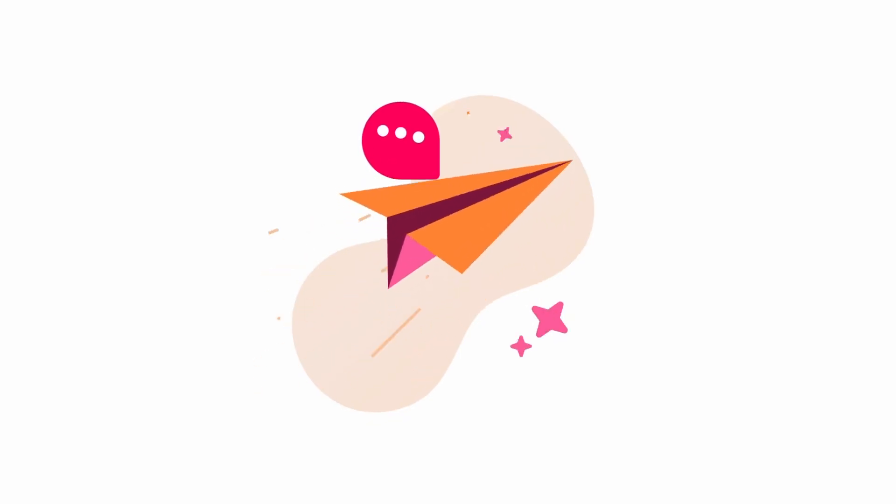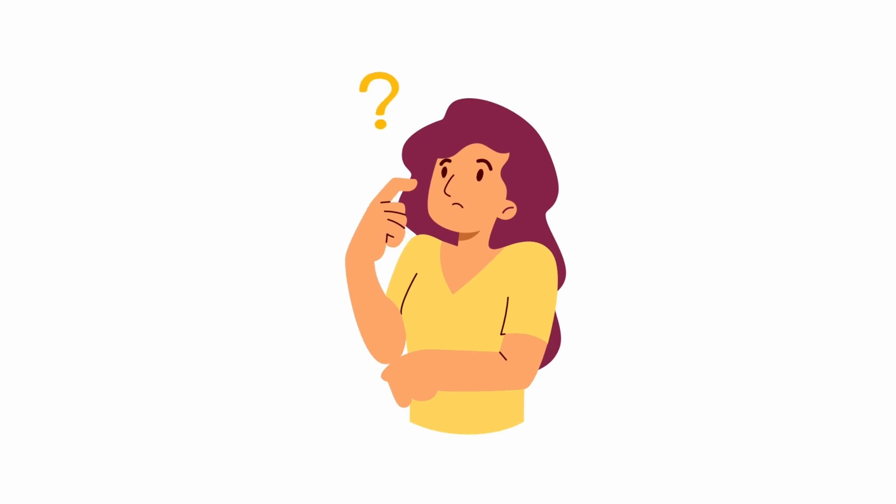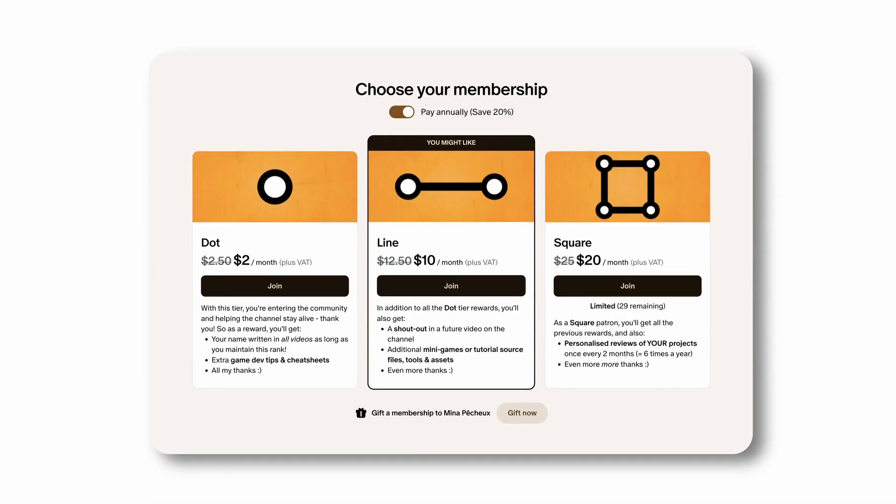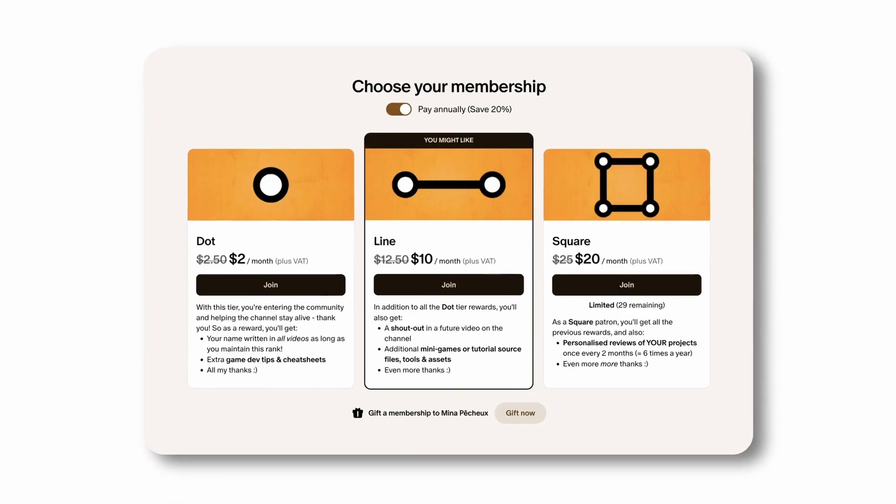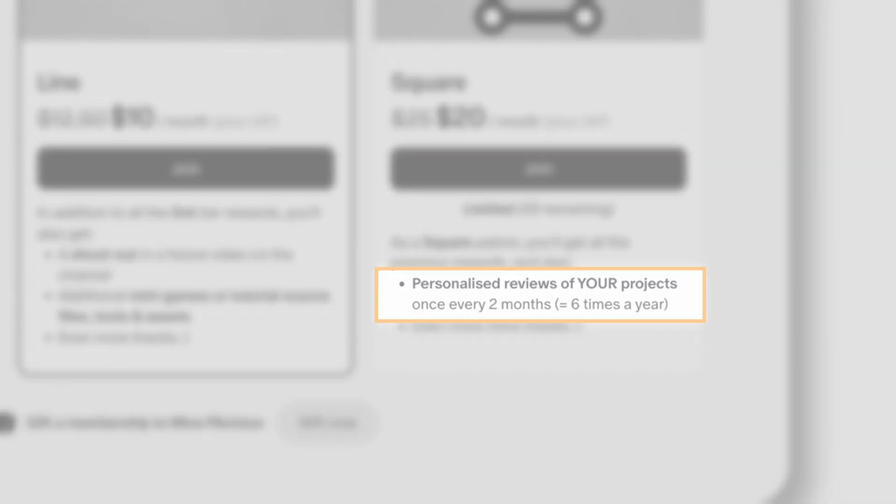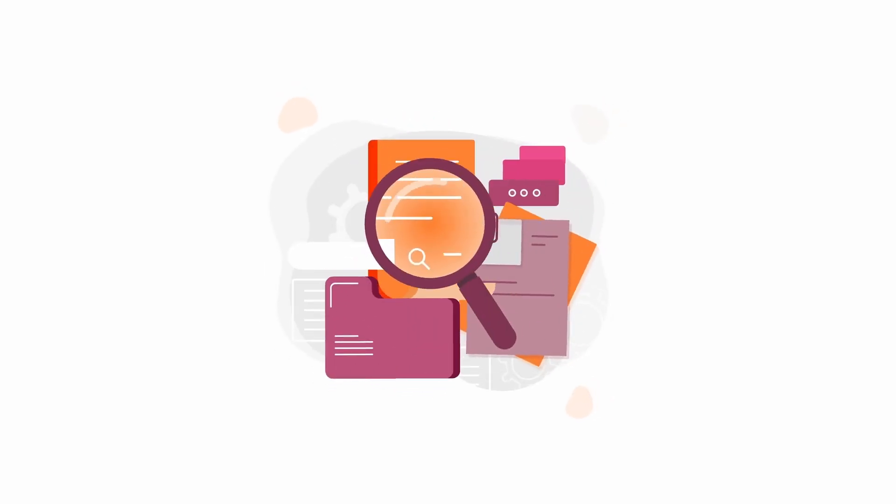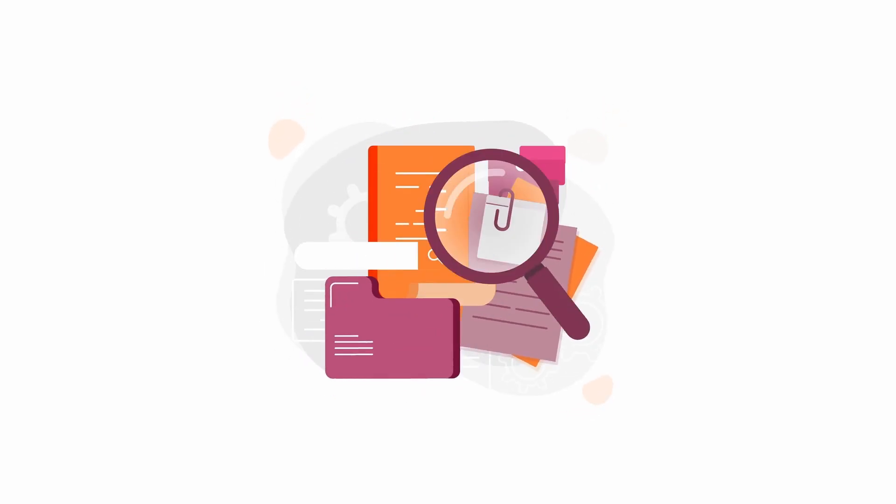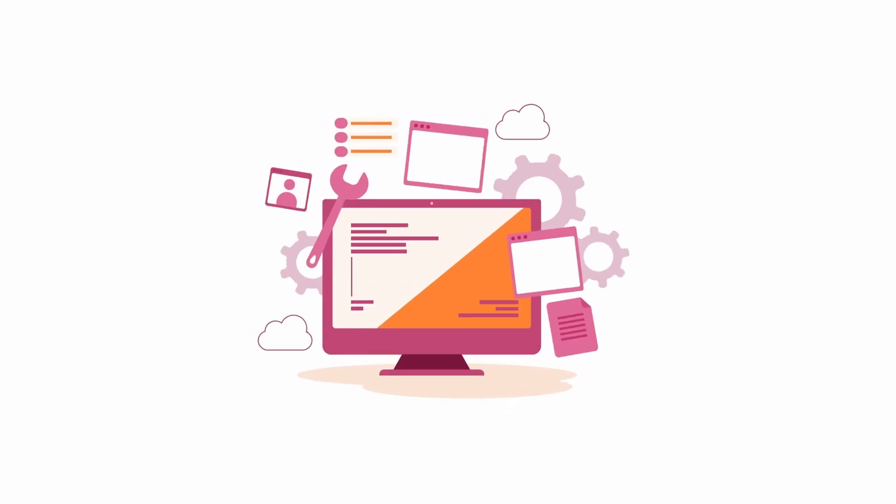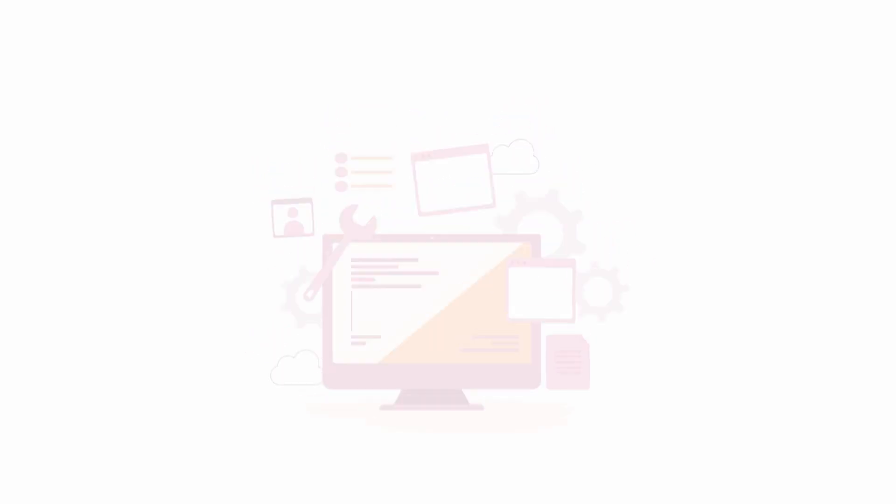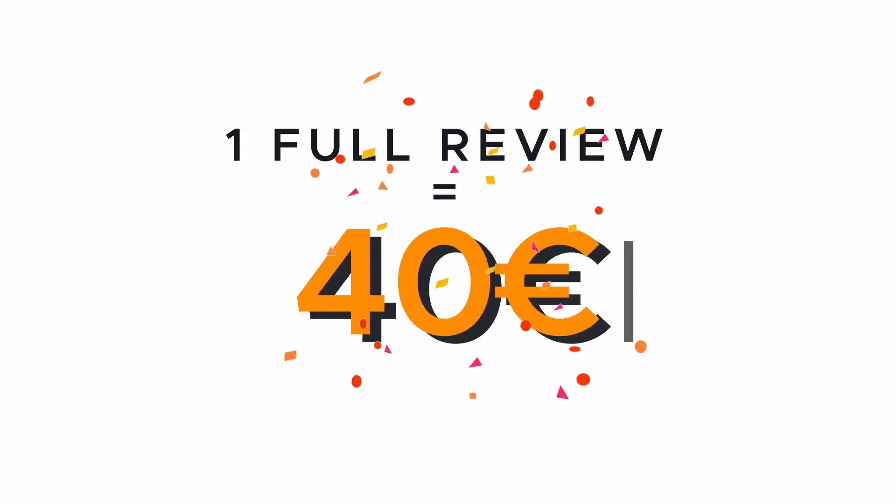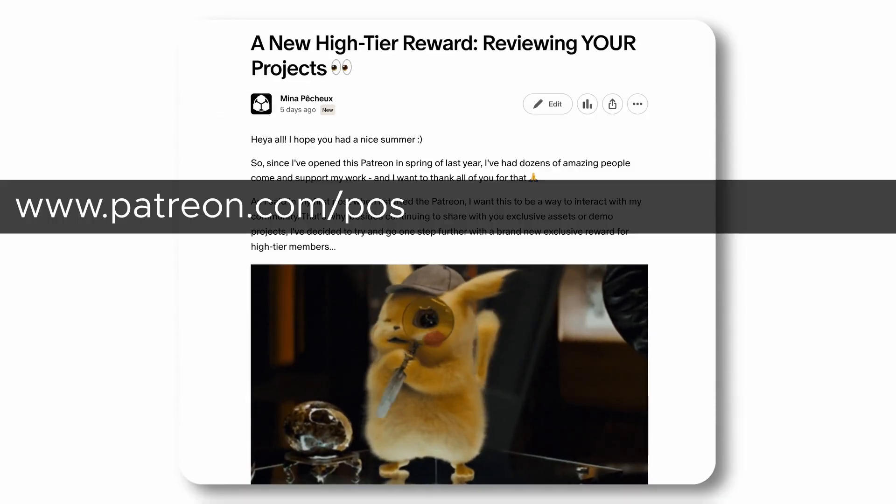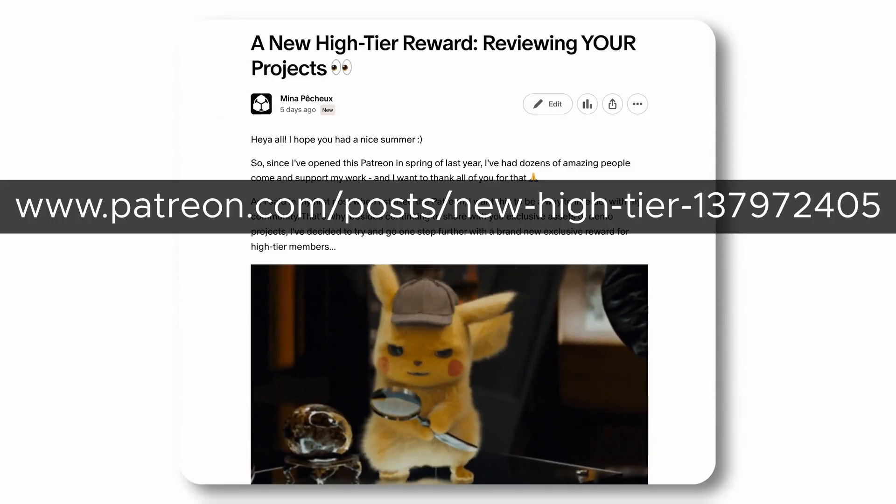Now, just before we dive in, have you ever wanted to get some professional feedback for your Godot project? If you join my Patreon as a Square member, you'll get to ask me for personalized reviews once every two months. That's a full analysis of your project, with a detailed report and suggestions for improvement, all this for only 40 bucks. So if you're curious, be sure to have a look at the free article that explains it all, over here.